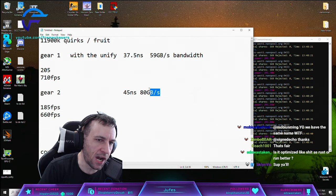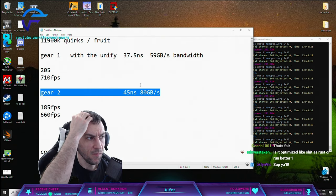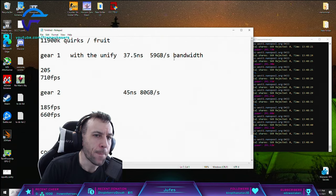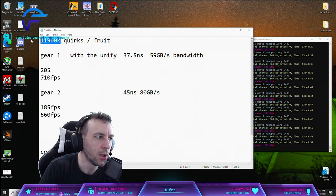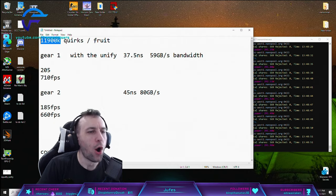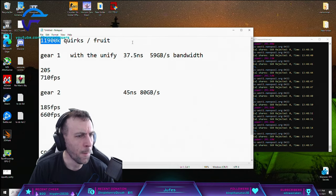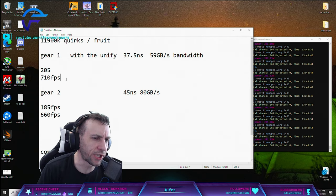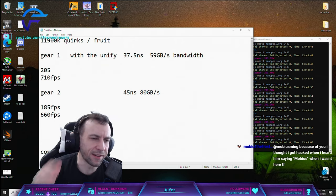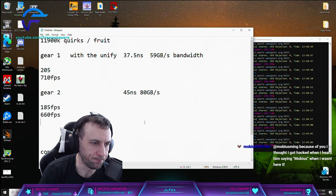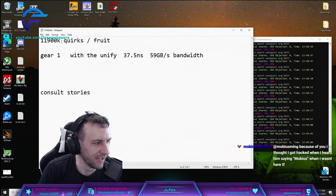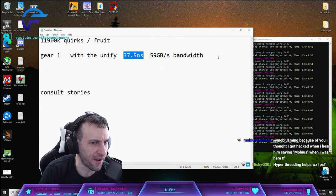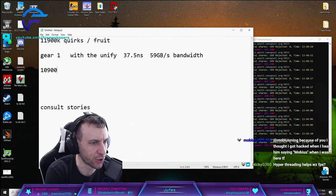Another thing that I was gonna say here - the lowest hanging fruit with this chip as well is the core count. So when I was benchmarking the other games, let me back up here. 11900K gear 1, 37.9, okay right? My 10900K at 37 nanoseconds...